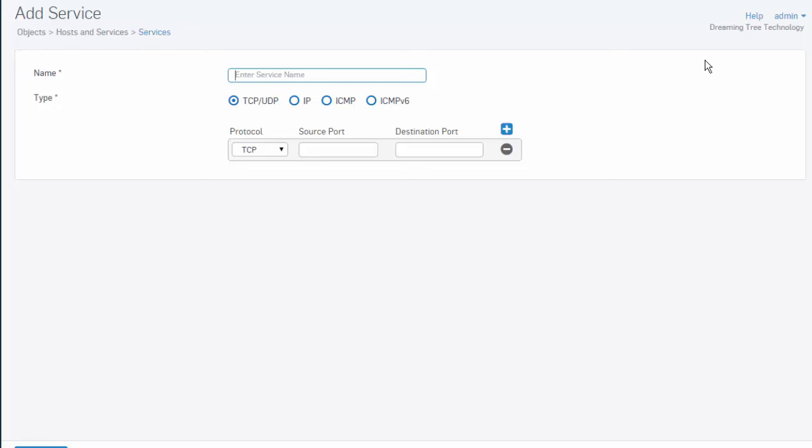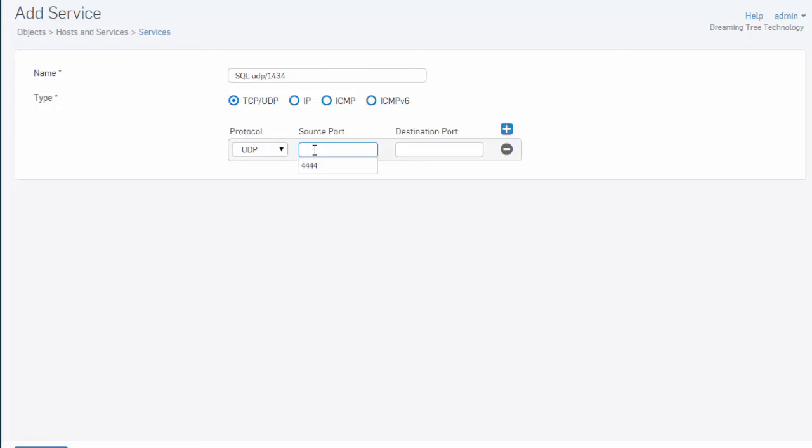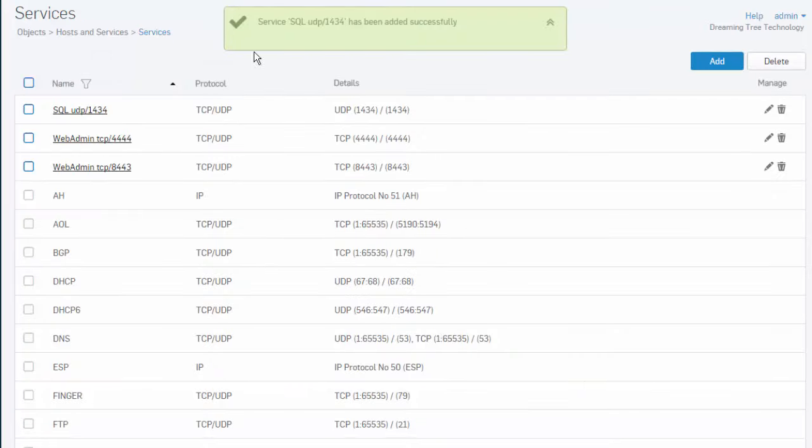We'll start by giving it a name. Let's call this one SQL UDP 1434. Adjust our dropdown here for our protocol to UDP and enter in our source port and destination port. Select Save, where we can see that our service SQL UDP 1434 has been successfully added.